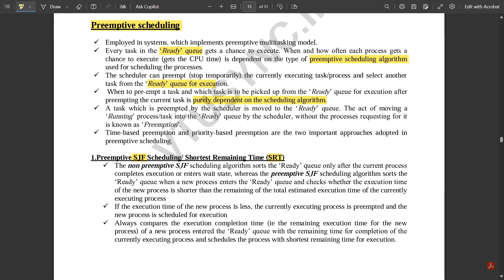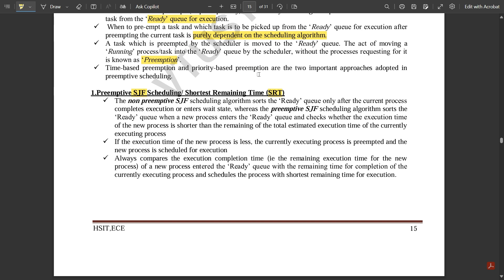A task which is preempted by the scheduler is moved to the ready queue. The act of moving a running process into the ready queue by the scheduler without the process requesting for it is known as preemption. Time-based preemption and priority-based preemption are the two important approaches adopted in this scheduling.